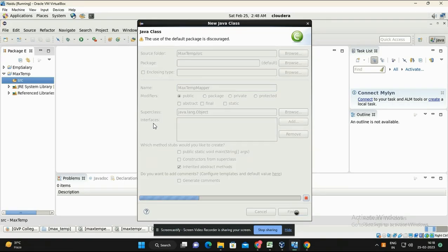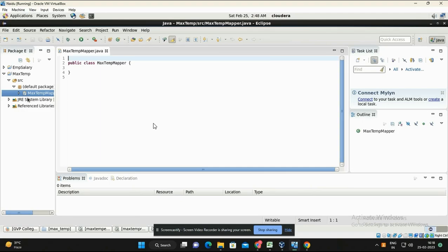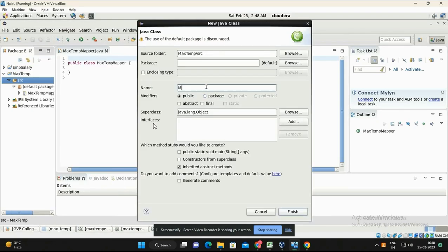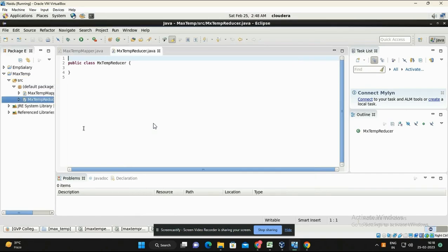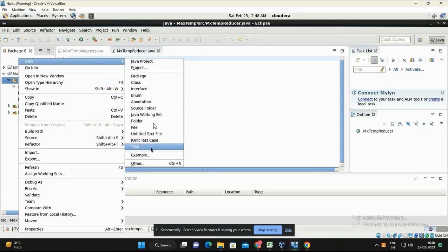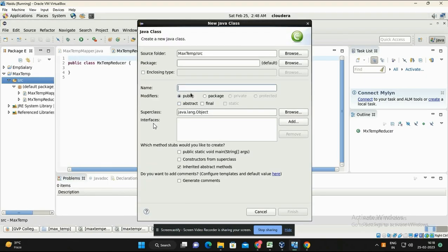The mapper Java file is created. Now create another file for the reducer — right-click, New Class, and give the reducer class name MaxTempReducer, then click Finish. Then create one more file for the driver code — the driver file name is MaxTemp. Click Finish.